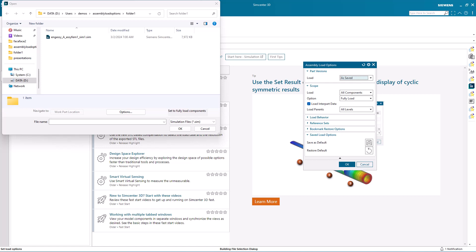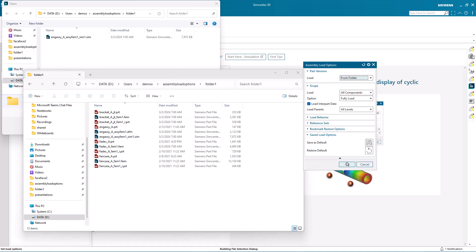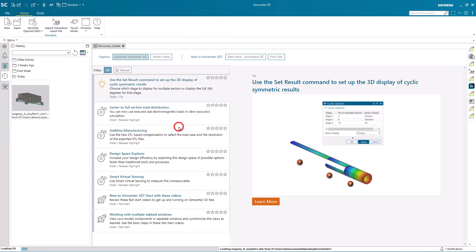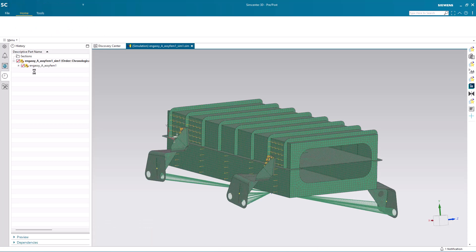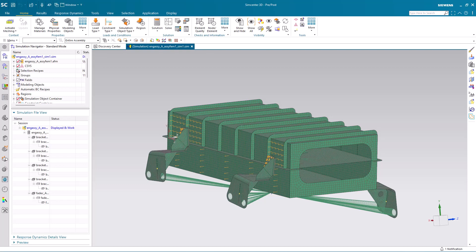So let's close all of the files and open it again, but this time we'll set some assembly load options. If we look at the folder where the files reside, we'll notice that all of the associated files are in the same folder. So we want to select the assembly load option From Folder. This way it will only look in that folder for all of the associated files, even if we had moved them. Here you'll see not only the SIM opens as it did before, but also all of the associated files.